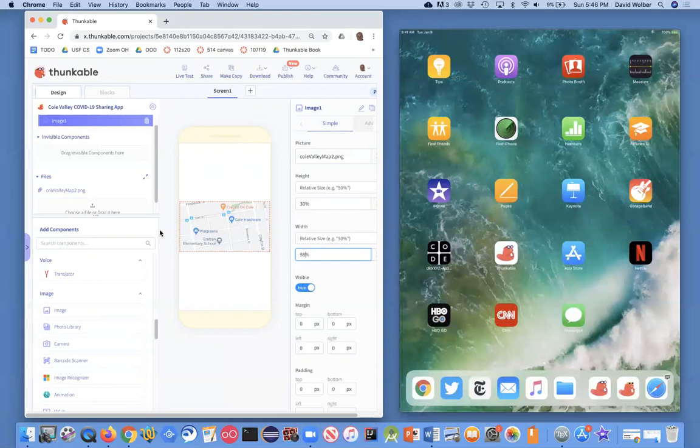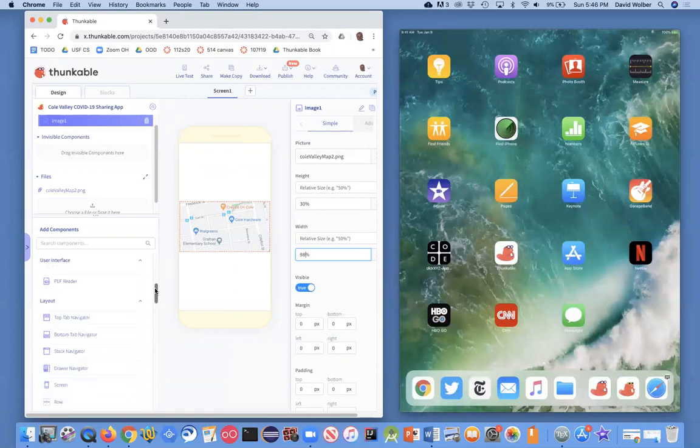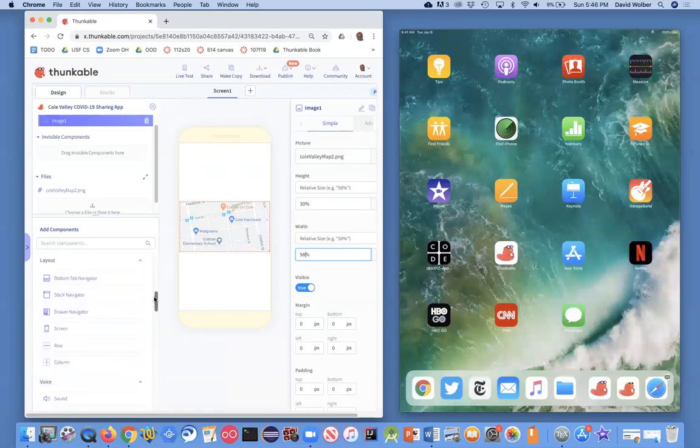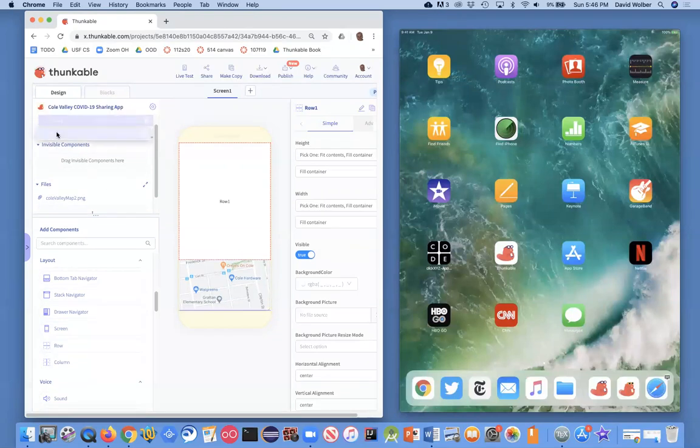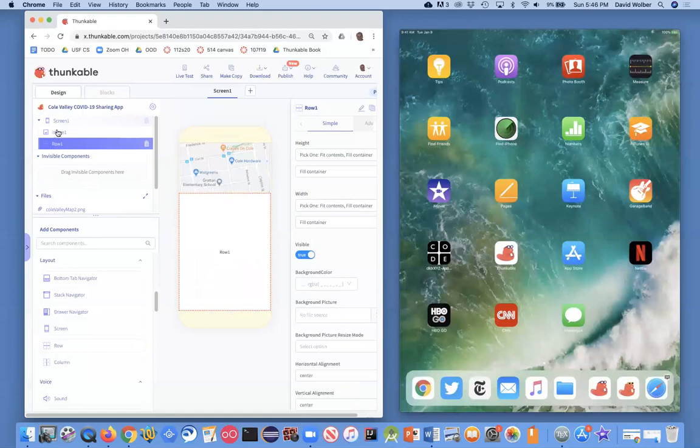And the next thing I'm going to add is what's called a row. And row is up in the layout area. And it's basically just allows us to put things side by side. And I want my row to be below my image. I can also move things around. You know, all the names of my components are here on the left top. But anyway, so I've got my row.